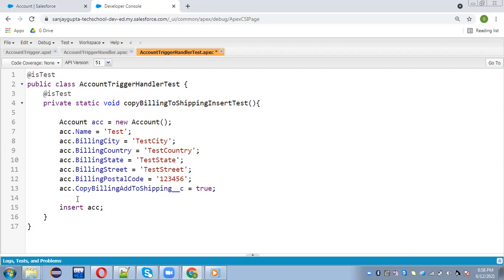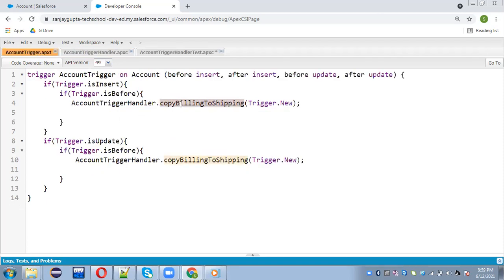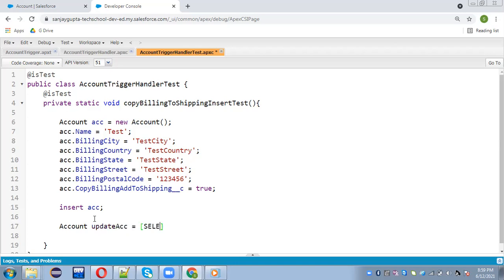I need to write insert acc, so this account record will be inserted. Here you need to notice one thing: I am writing this test class for a trigger. In the case of a trigger, you don't need to call this method because upon insertion of the account, the trigger is calling this method automatically.